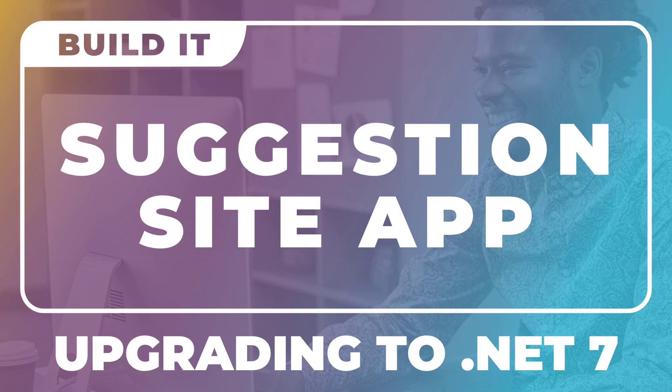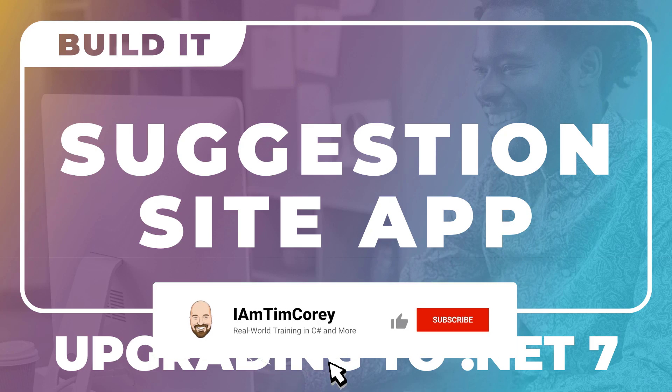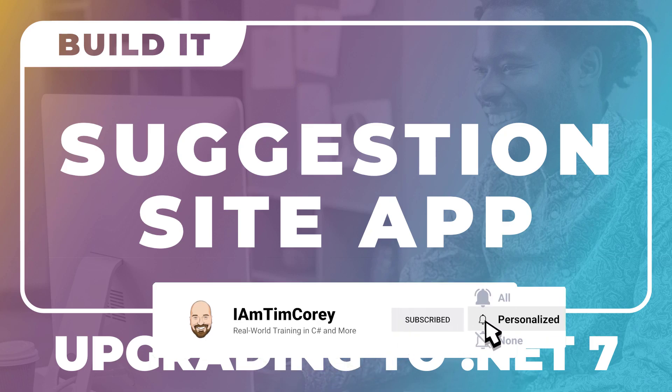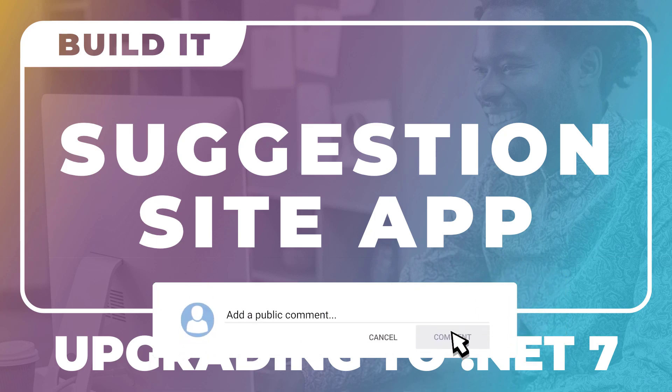Now before we get started, there are three things you need to know. First, if you want to improve your C-sharp skills, you should subscribe to my channel. With over 450 videos on C-sharp and counting, this is the place to learn C-sharp.